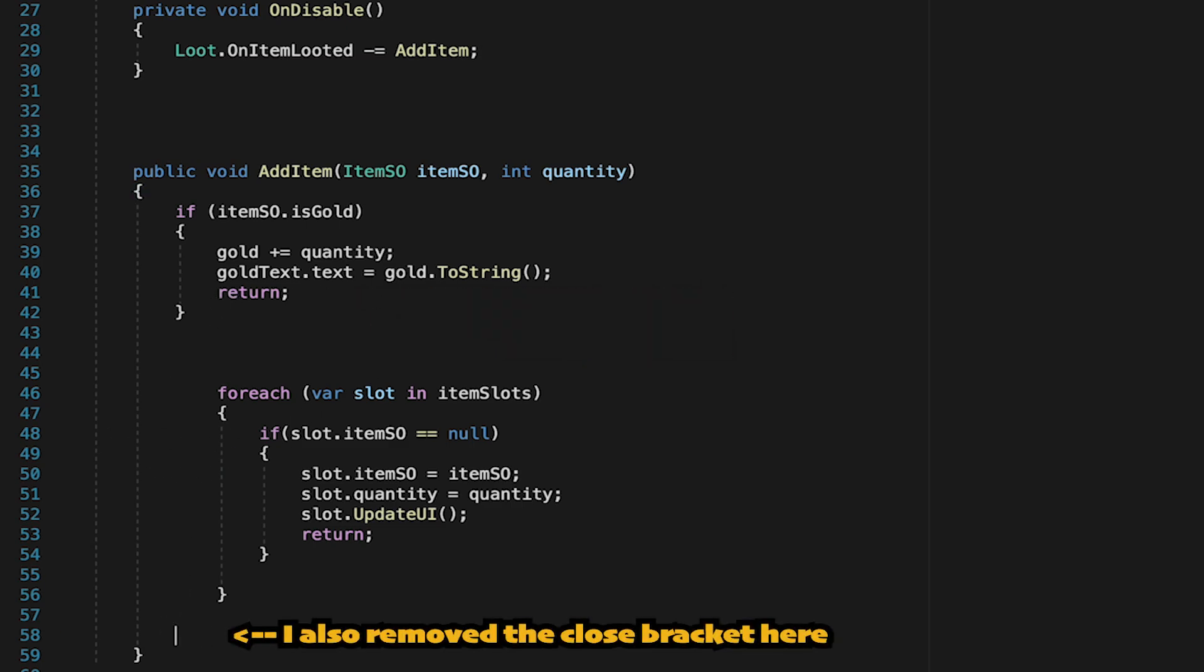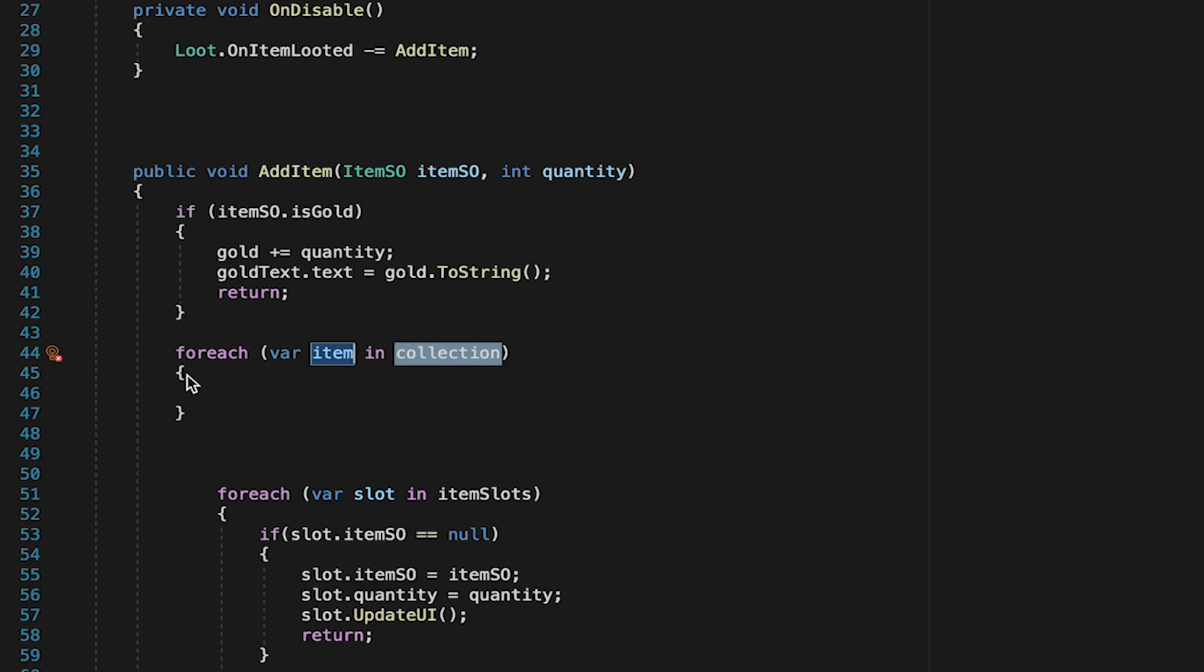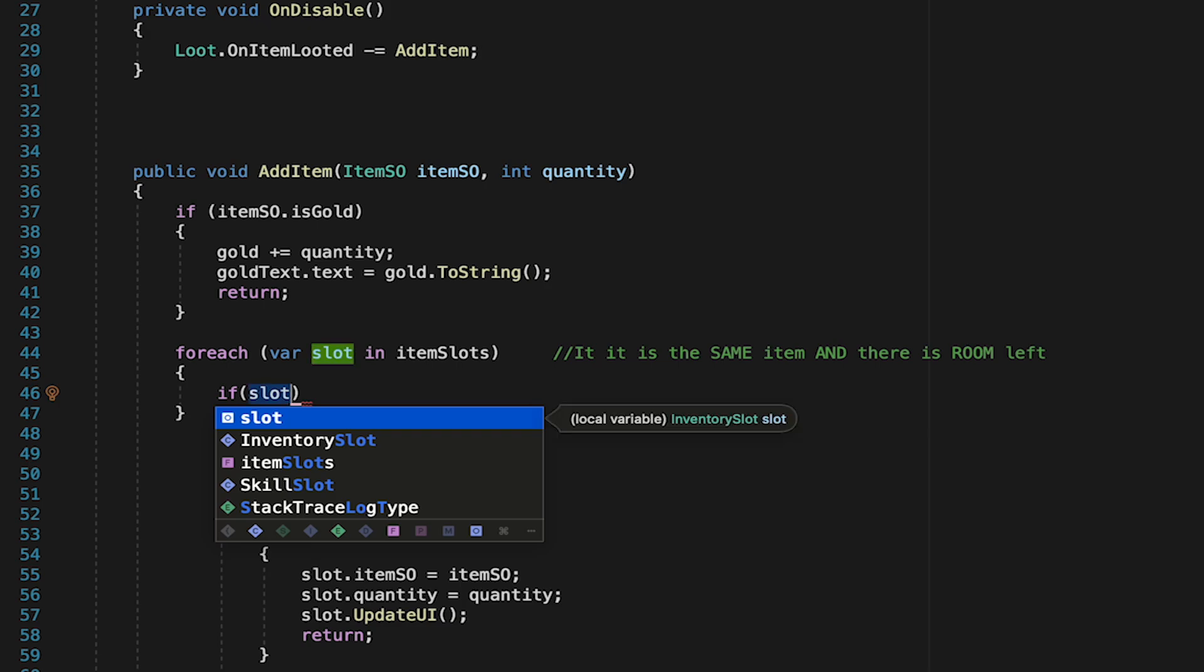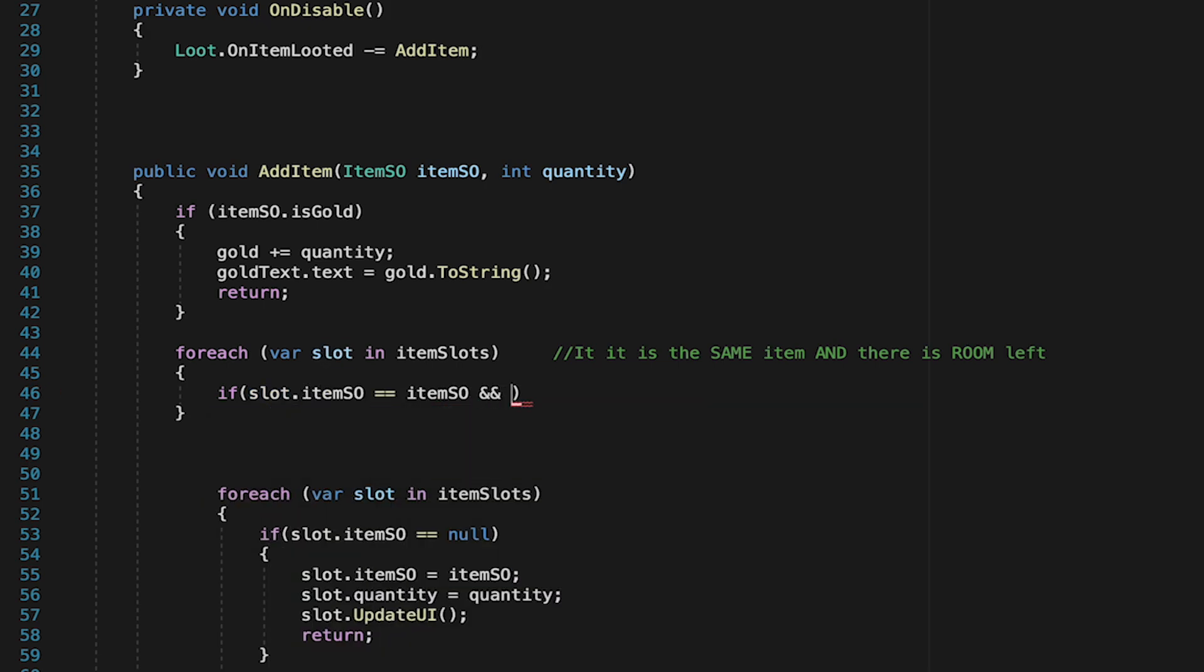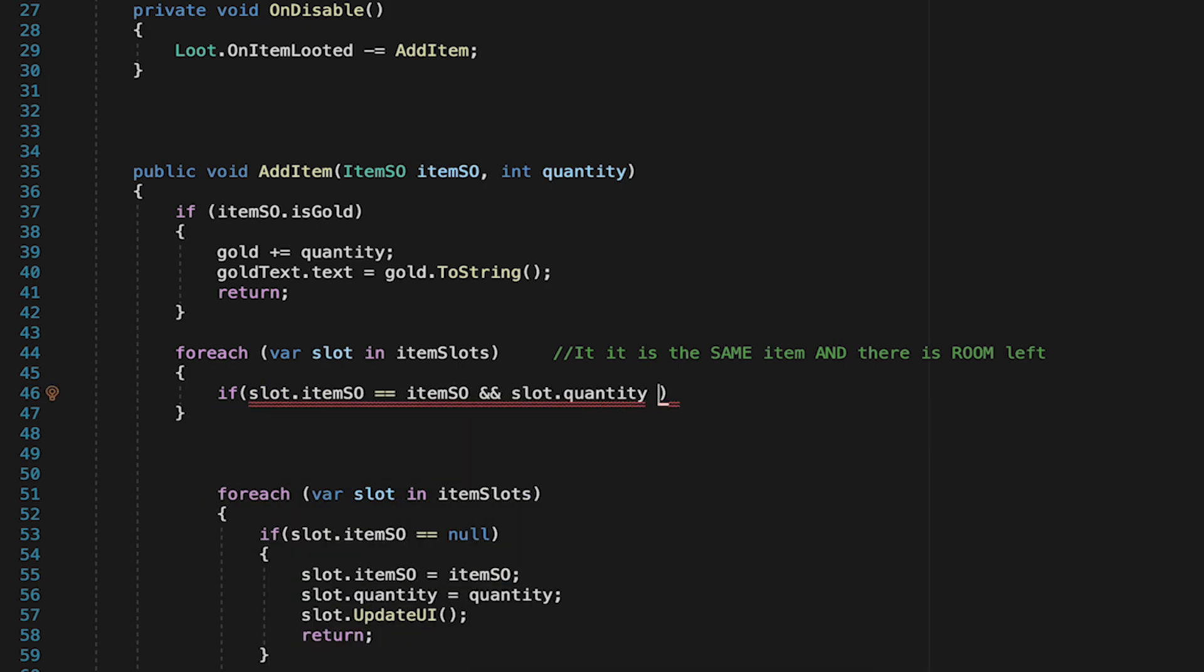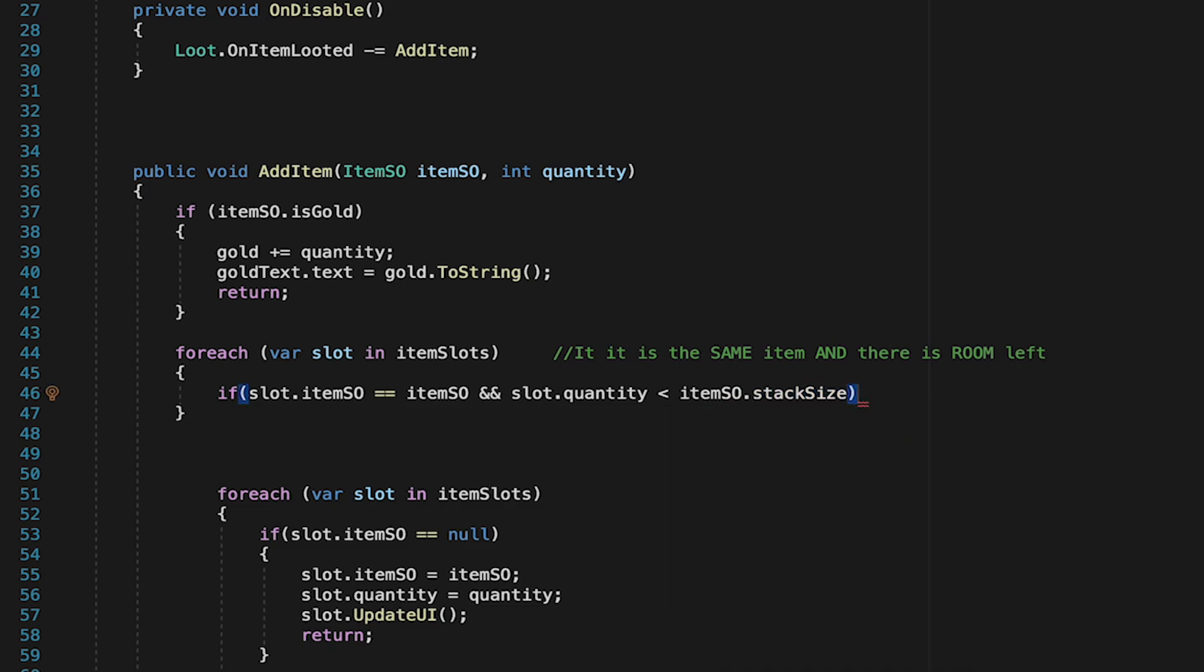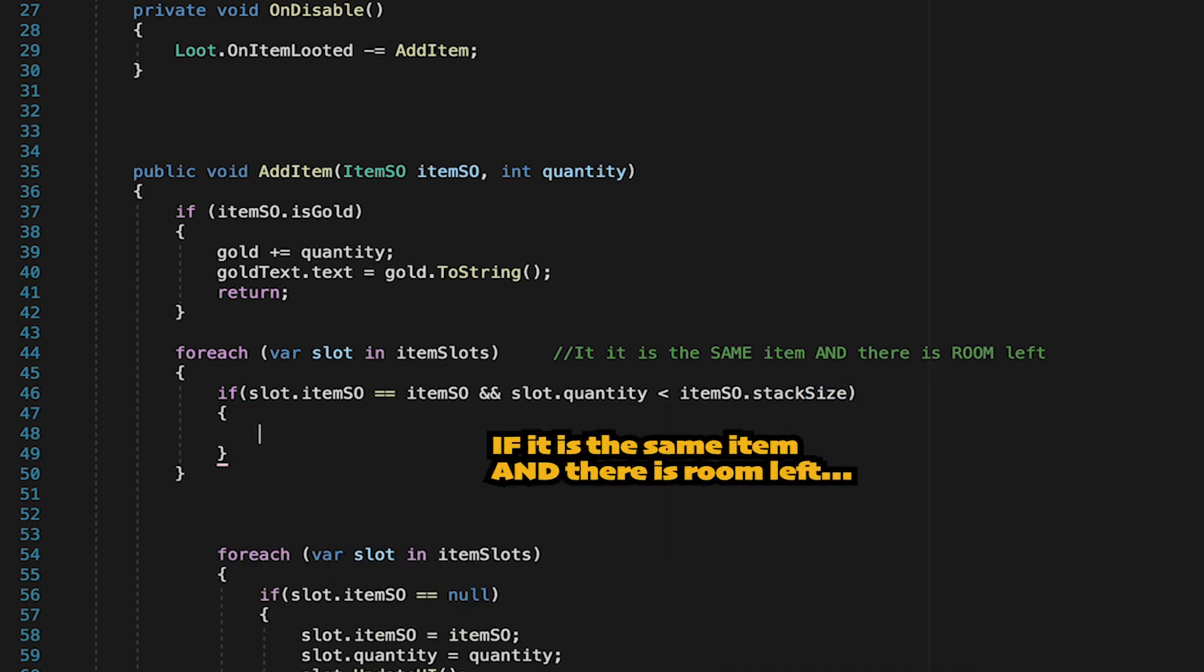Now at this point, if we collect an item that's not gold, the first thing we want to do is see if there's already a slot that has that item, and if so, does it have any room left? So we'll make a for each loop. Remember, you can double tap tab to generate that syntax, and we're just going to look at every slot in our item slots array. And if the slot scriptable object matches the item we just picked up, and the slot's quantity is less than that item's max stack size, meaning there's still room, then we want to add this item to that slot.